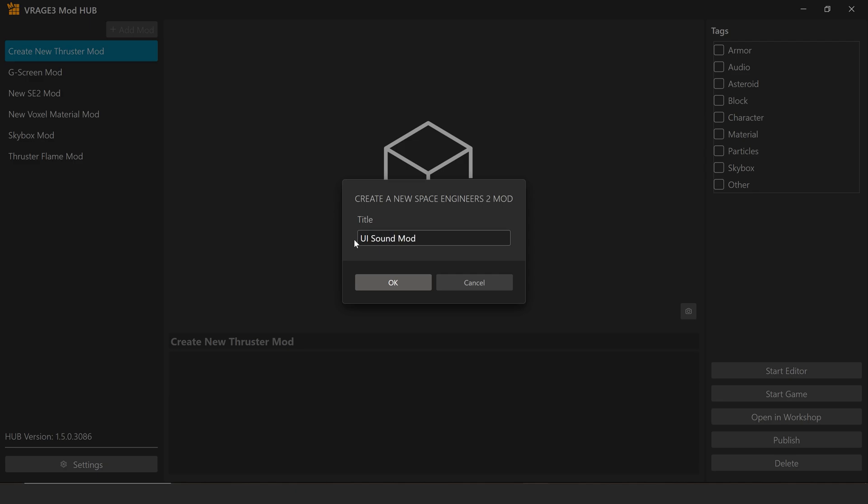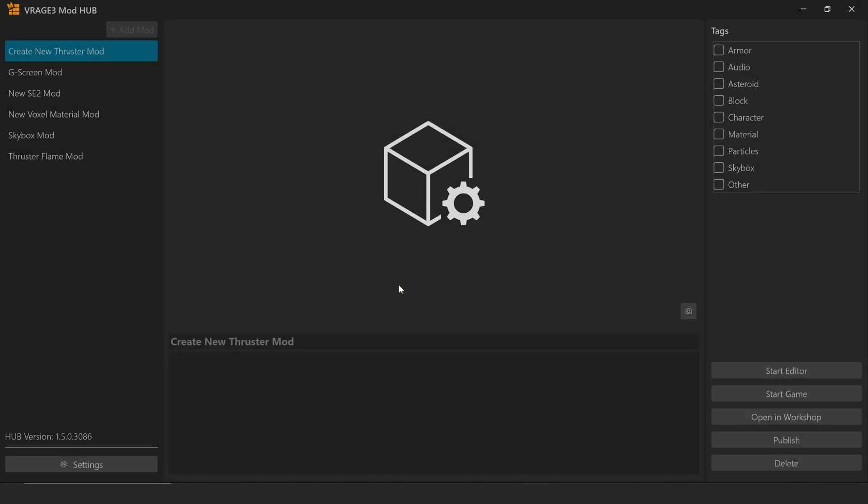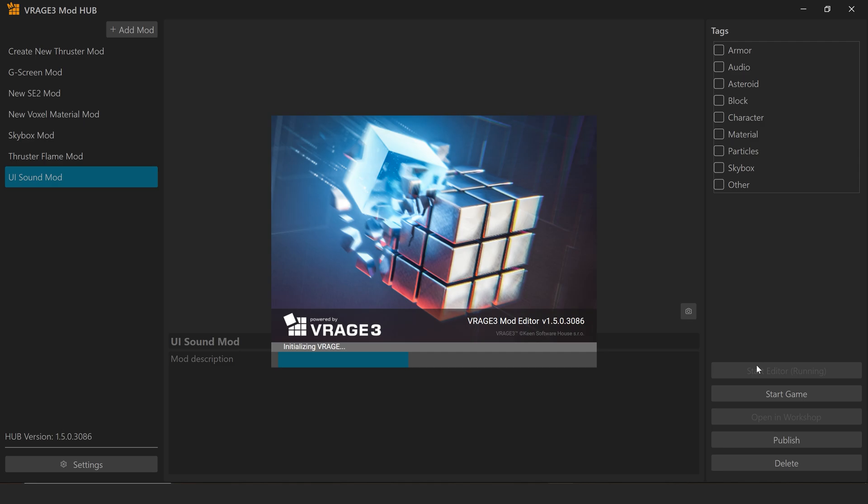Now a quick note on limitations. Some UI sounds can't be changed, like the general mouse click or hover over sounds.